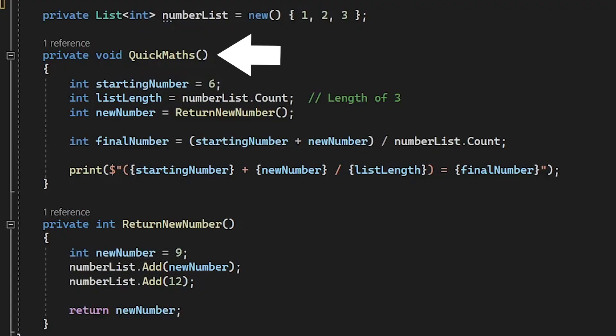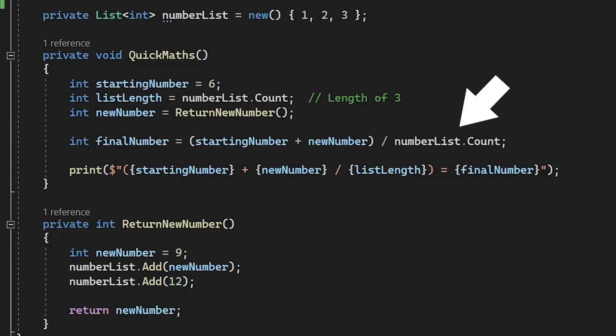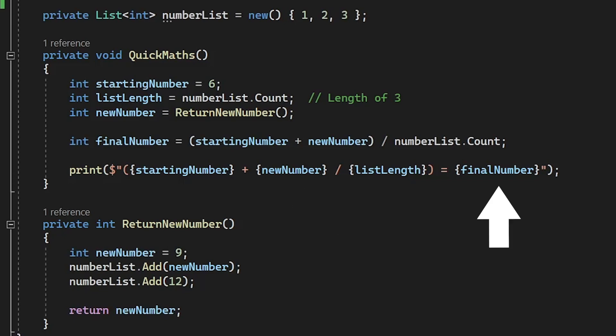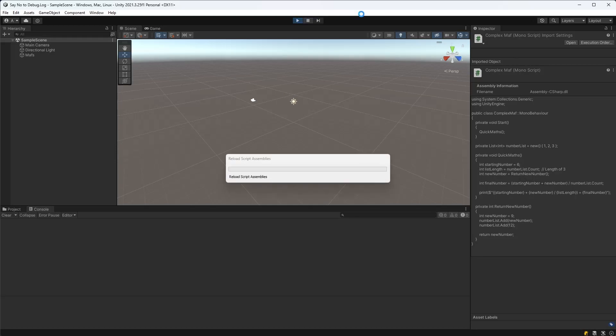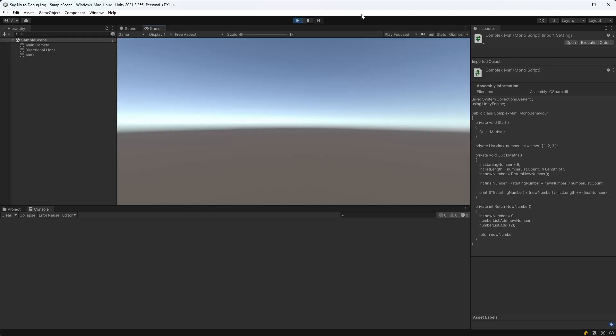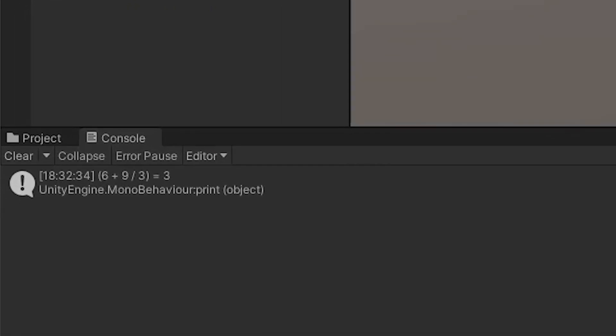In this function, I'm adding two numbers together and then dividing it by the length of a list and printing out the calculation along with the result. Now, it's been a while since I formally studied maths, but I'm pretty sure six plus nine is 15 and dividing that by three gives us five, not three.